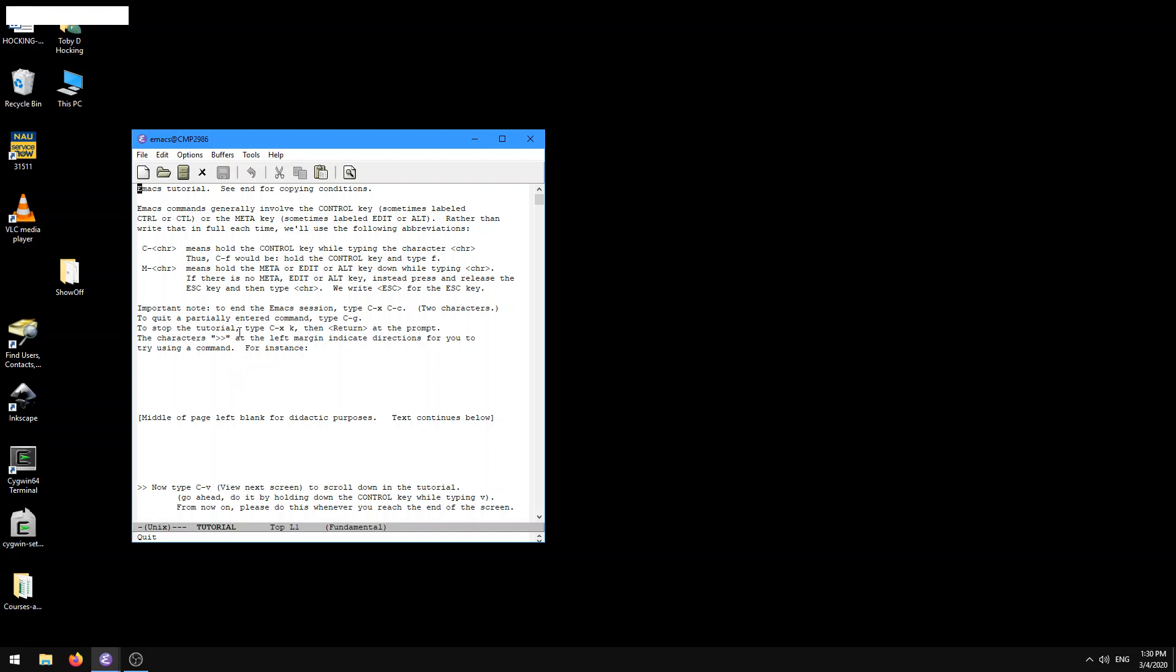It says to stop the tutorial, type CTRL-X, then K, then return at the prompt. So let's try that. CTRL-X, then K,